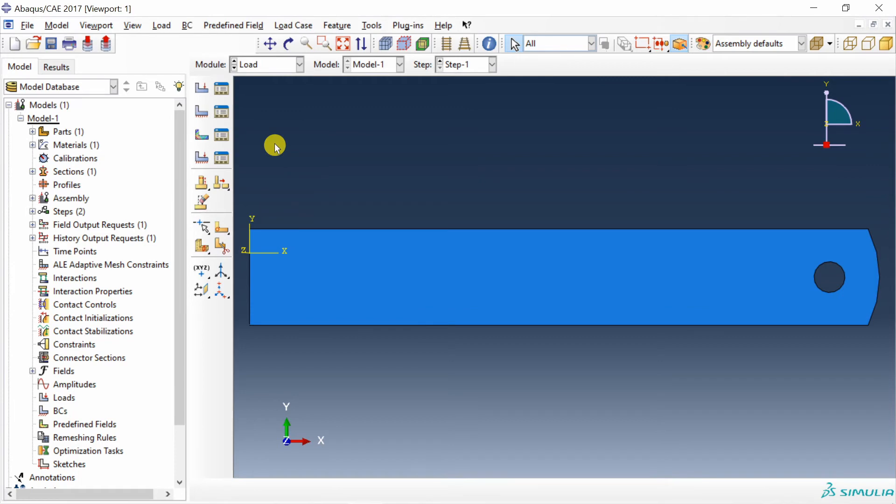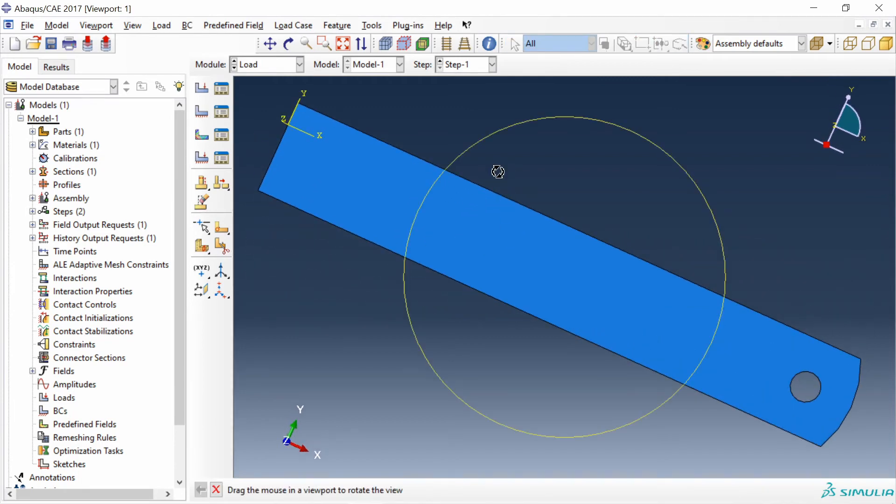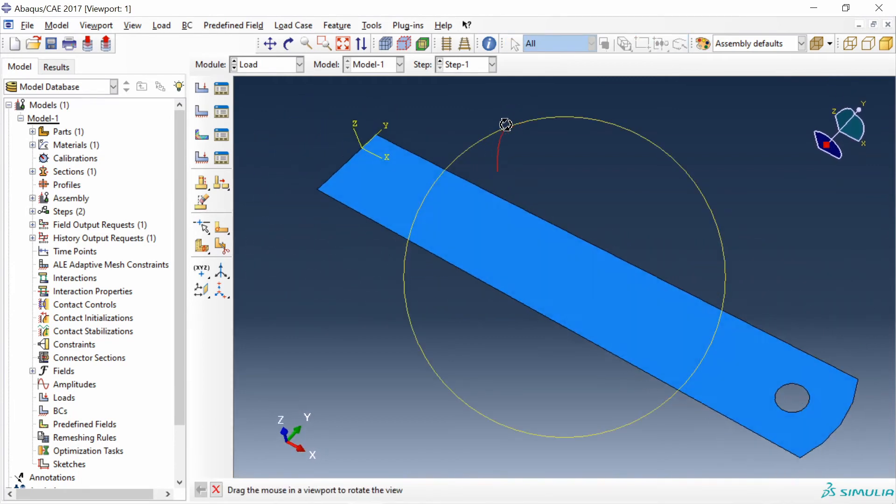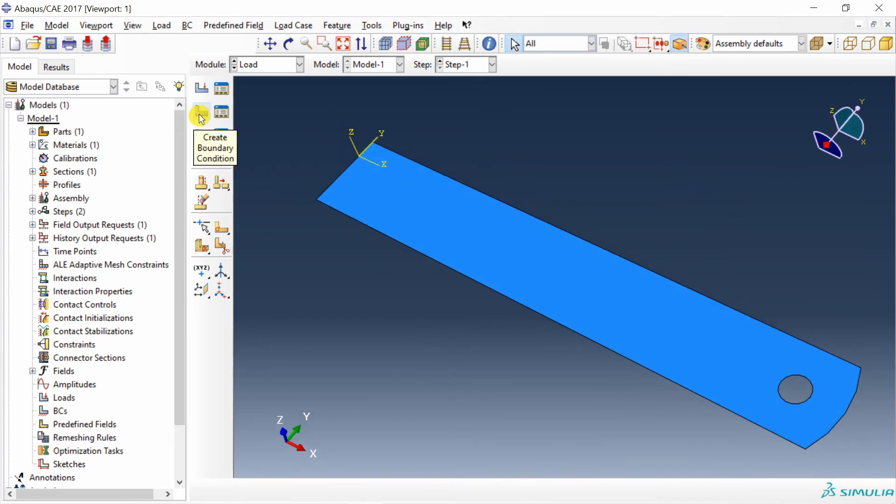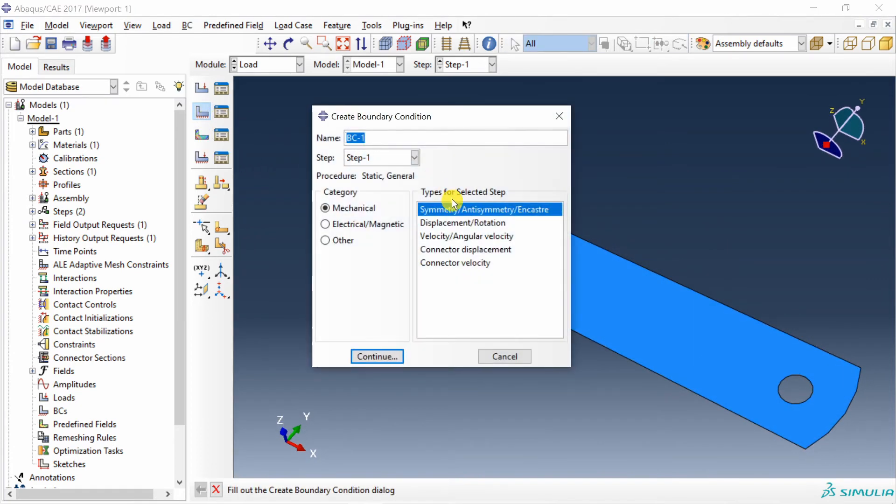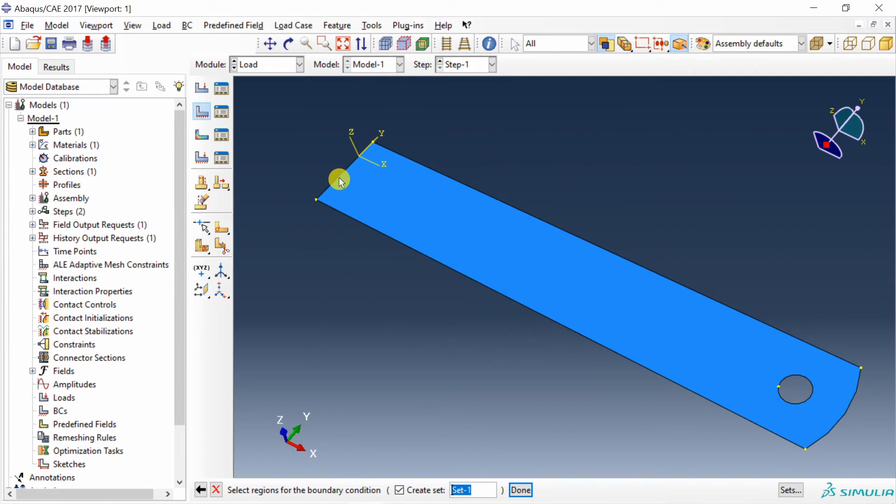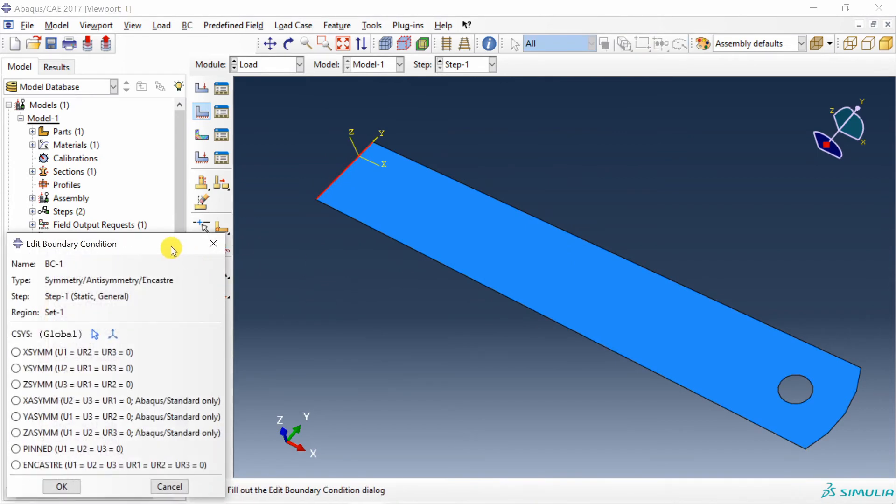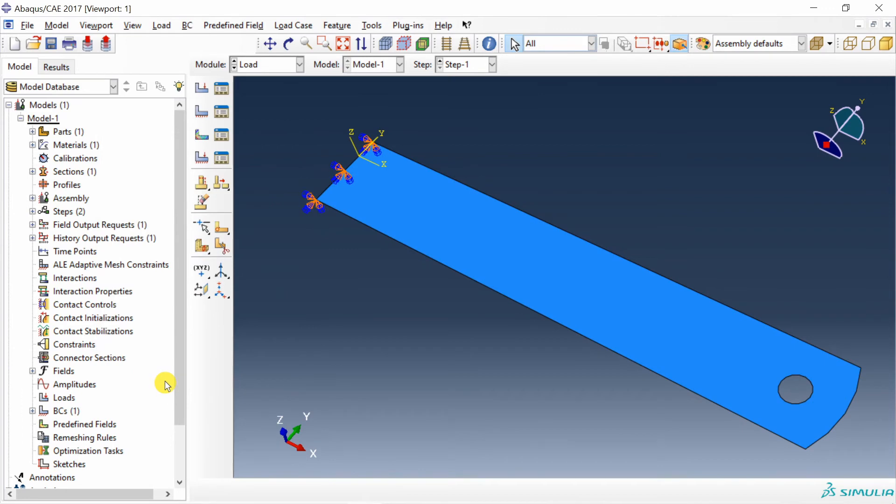Then load. What we are going to do is, we are going to fix this one end on the left hand side. For that, create boundary condition. Say continue. Select this edge. And just all degrees of freedom to 0. Now this edge is fixed. And we have to apply some load over here.